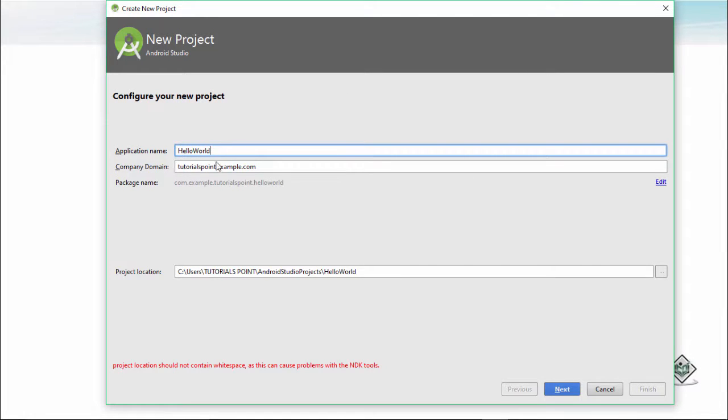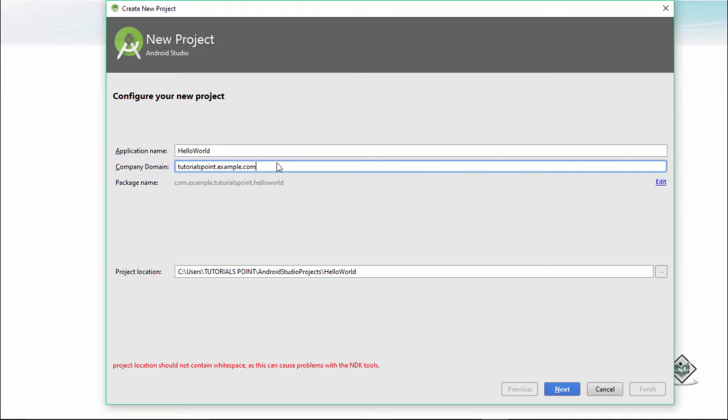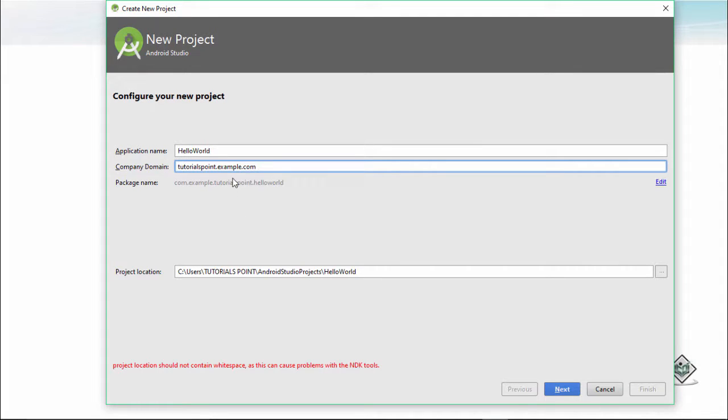Now here it is saying Hello World. This is a domain, we can skip this one. This is the package name. Guys, make sure you are giving a valid package name and an identifiable package name because in Android whatever packages you are giving, they would be the unique identifier for your application. I click on next.